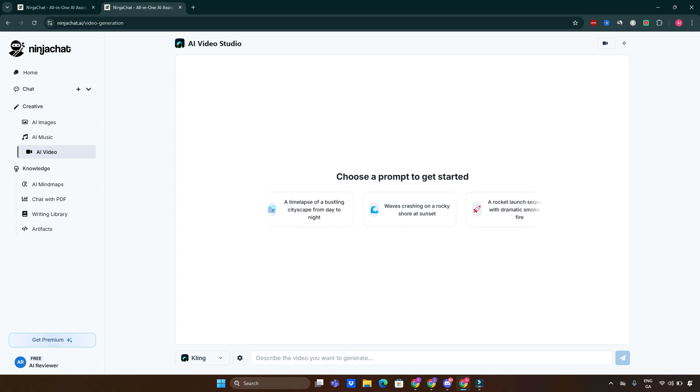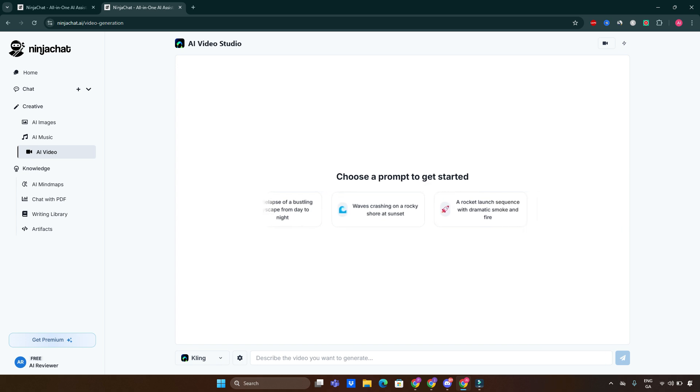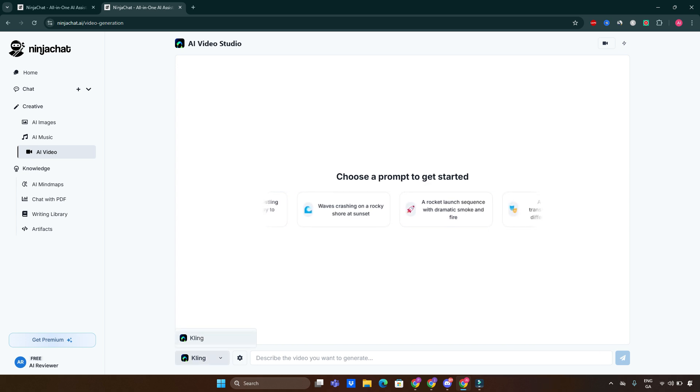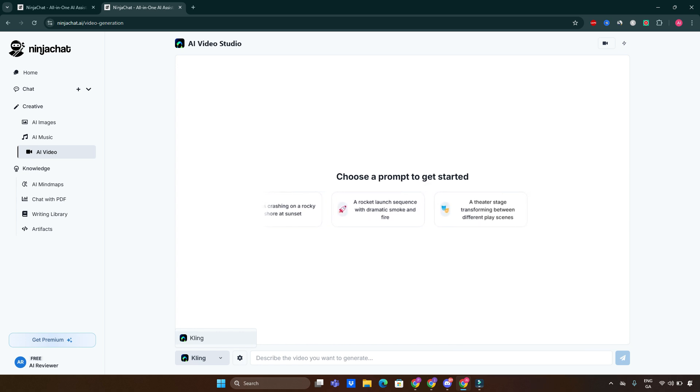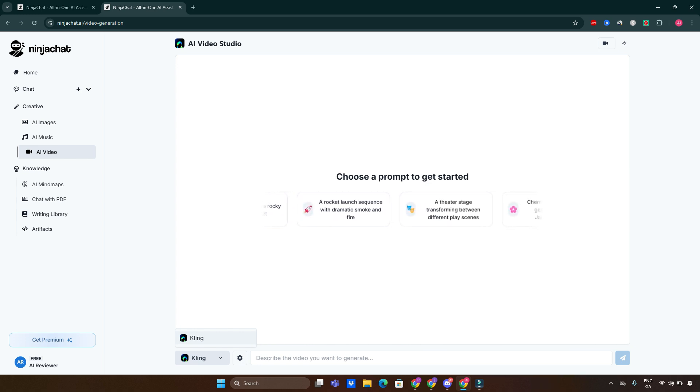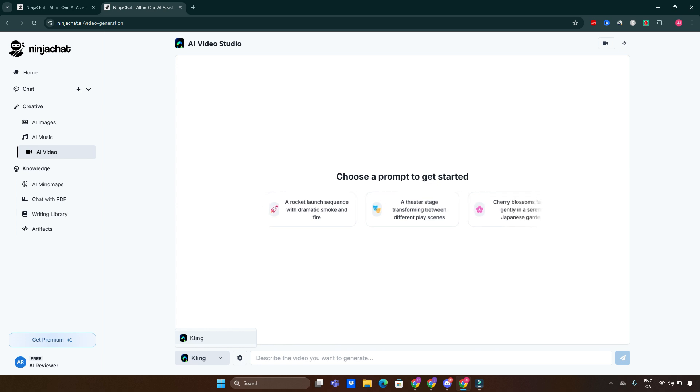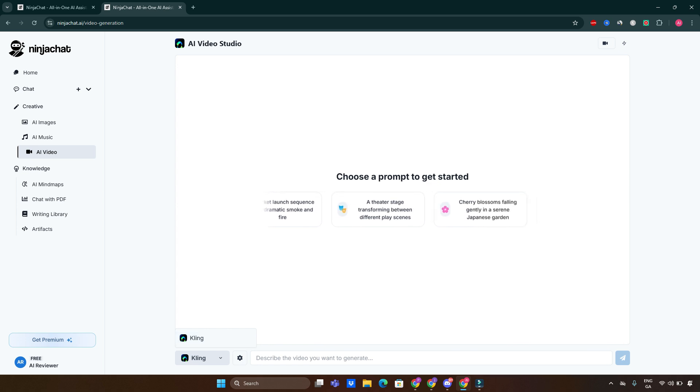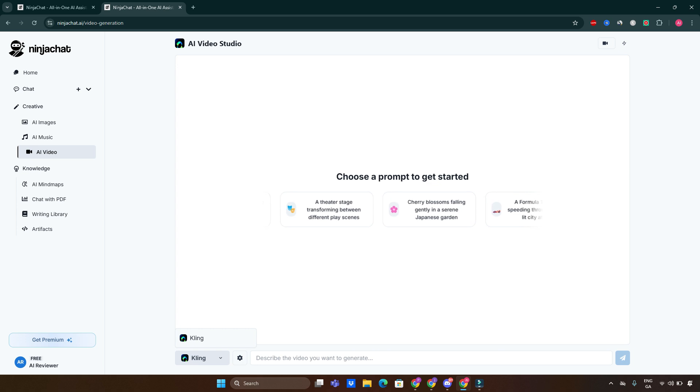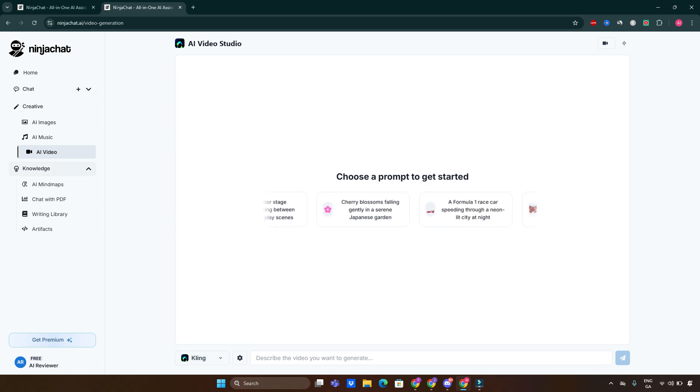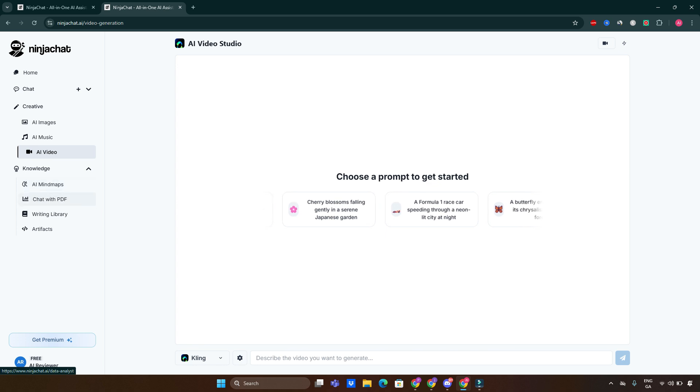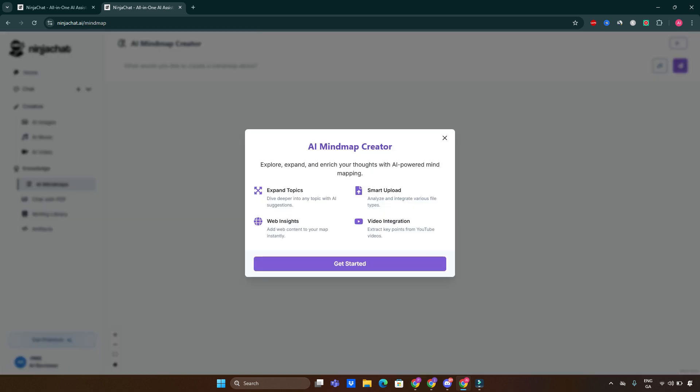The next thing which Ninja Chat is offering us is AI video creation. Here we go, we've got Kling. Kling has been integrated with Ninja Chat, which is fantastic. For you guys who already know Kling, I think it's one of the best AI video creation software these days.